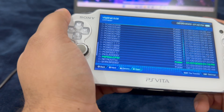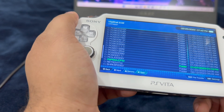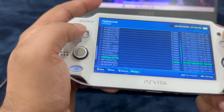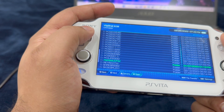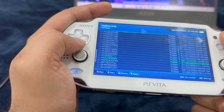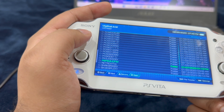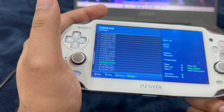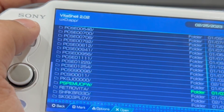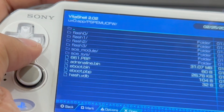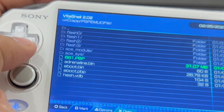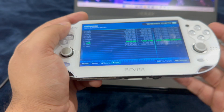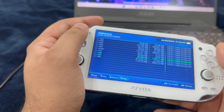After installation and running Adrenaline, once you receive that message, exit the app and go into UX0/app. If for any reason you do not see that folder inside the app folder, hit triangle, create a new folder, and name it PSPEMUCFW — all caps. Go inside that folder, and this is where you're going to paste the 661.pbp file, just like shown here. After that, restart the system and see if that resolves the issue.